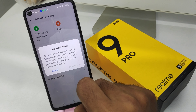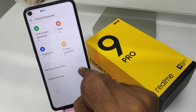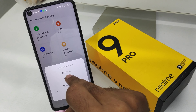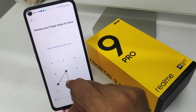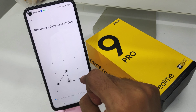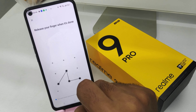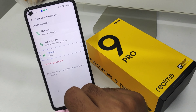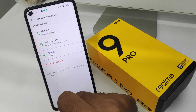Click continue, then set a numeric or pattern lock — whichever you want. I chose pattern. Set your pattern lock by drawing your pattern on the screen. The pattern lock is now set.